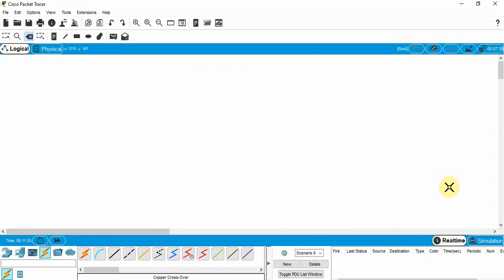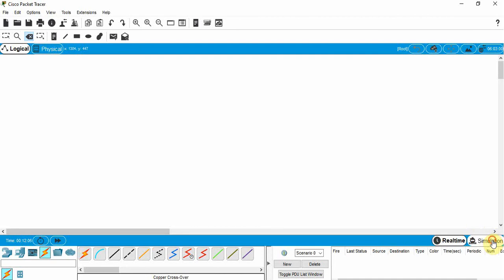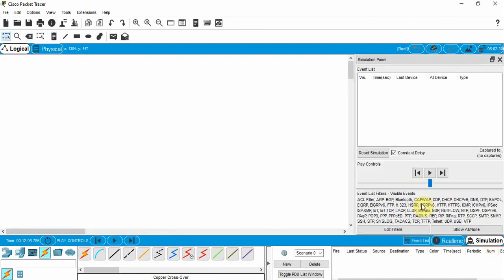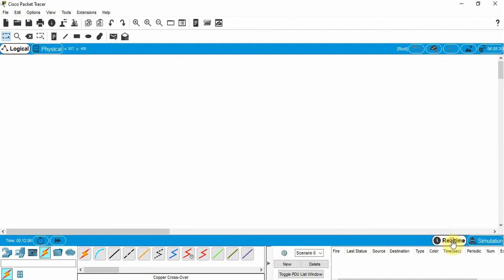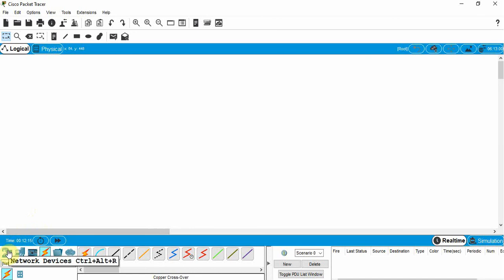A couple of different things we can do. We can build the network and work in what we call real time, so we can get a really quick, fast response. Or we can go into simulation mode and slow down the mode in which things are working so we can see visually what is happening. You can click on real time or go to simulation and take a look at things in a much slower fashion.